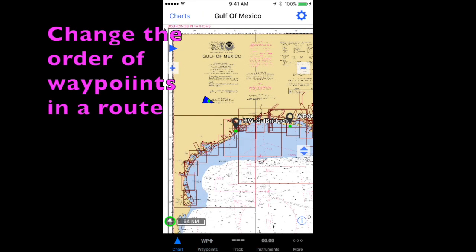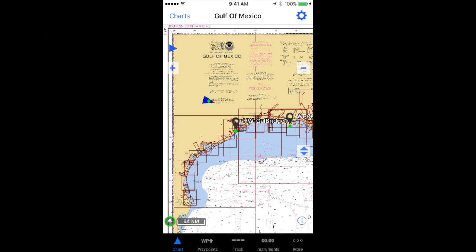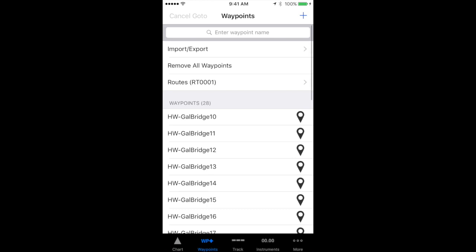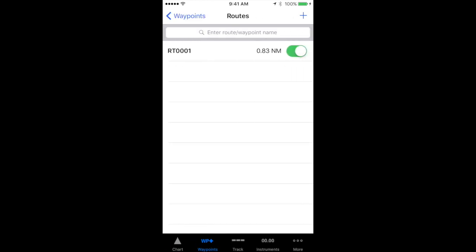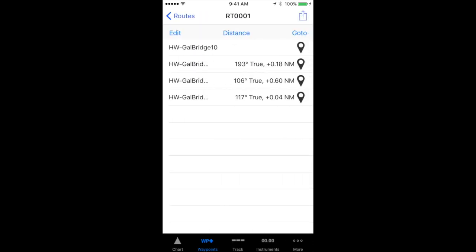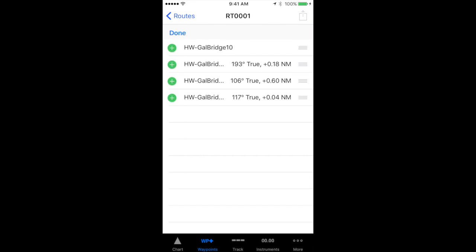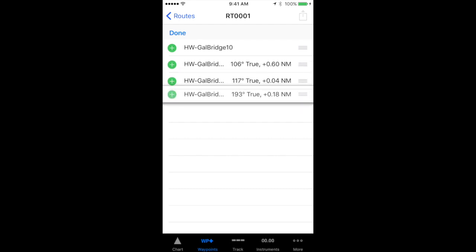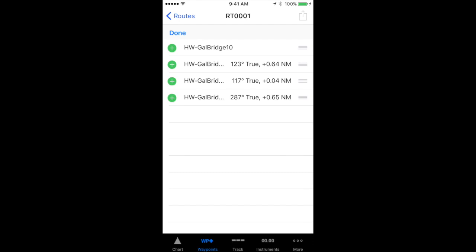To change the order of waypoints in a route, open your routes page in iNavX, and tap the route that you wish to reorder the waypoints in. Tap the edit button above the waypoint names, and then to the right you can see three little lines next to each waypoint. You can use your finger to drag these to any order that you choose within the route. Once you're finished, tap done.